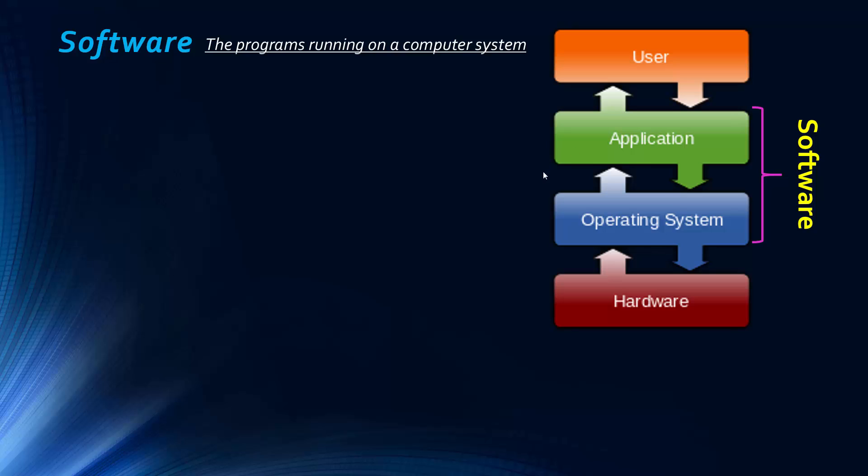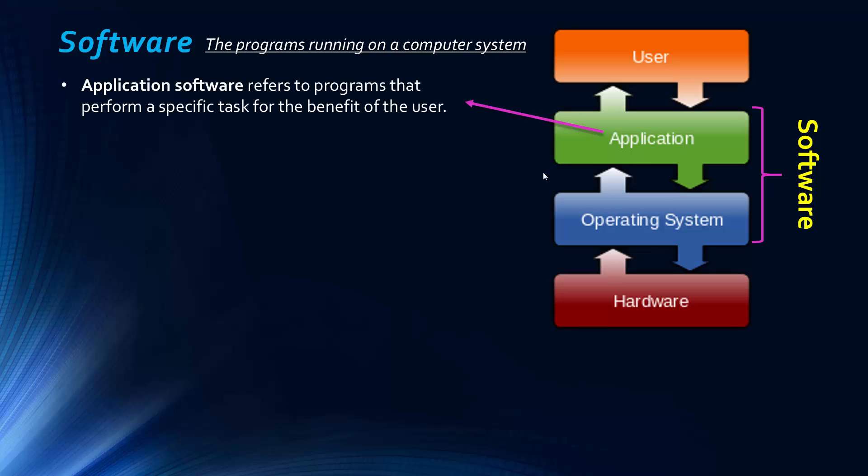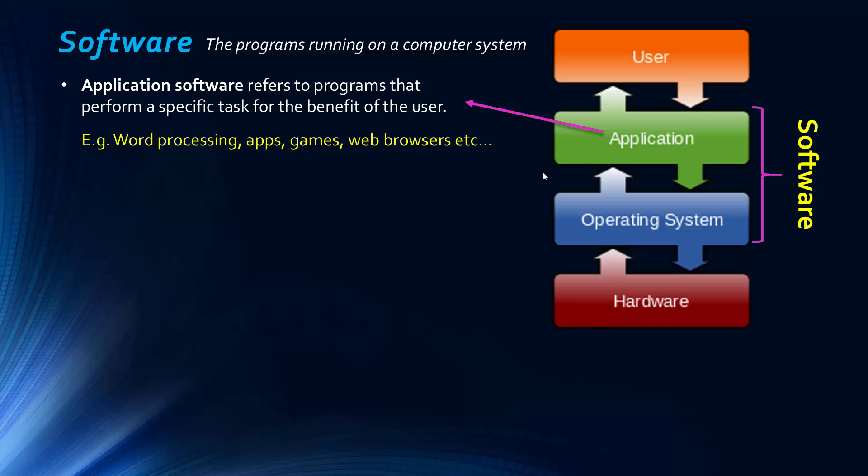So they're both software, but when we say applications or application software, we mean programs that perform a task for the benefit of the user. I've seen it described as programs that replicate something humans do in real life, but to try and help, like a word processor, which is an example of an application. You obviously can write things on paper, but a word processor helps and maybe adds other features too.